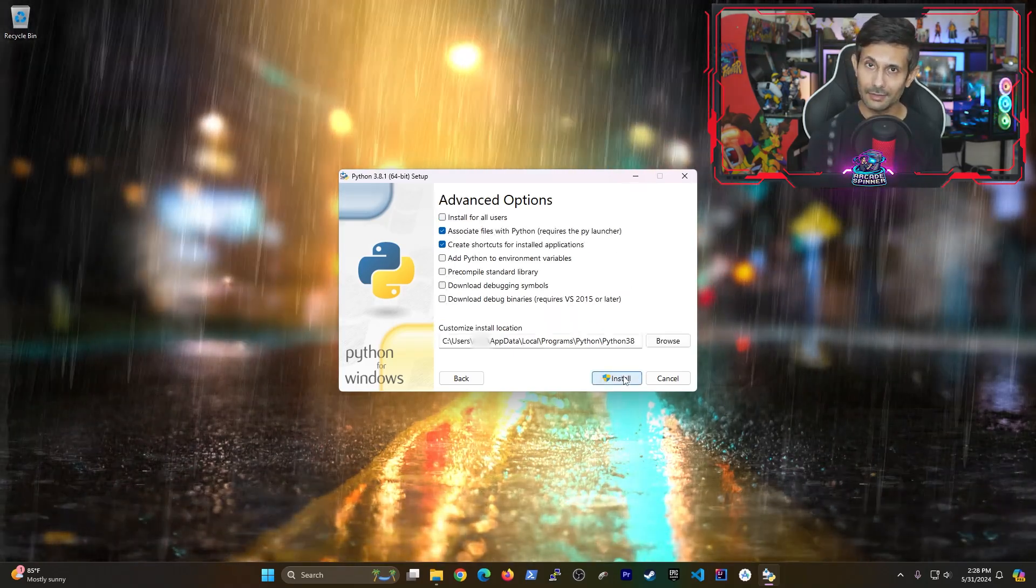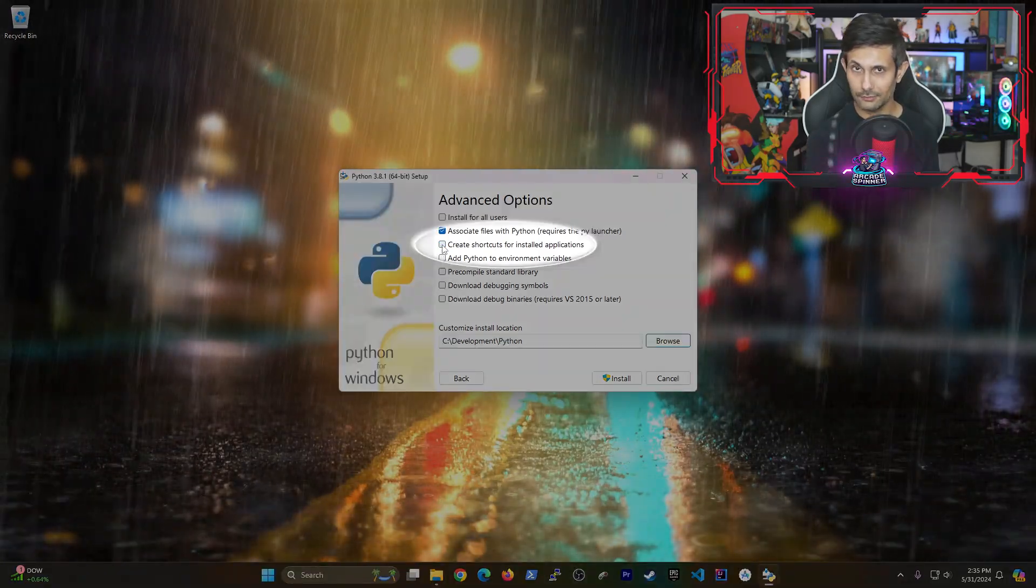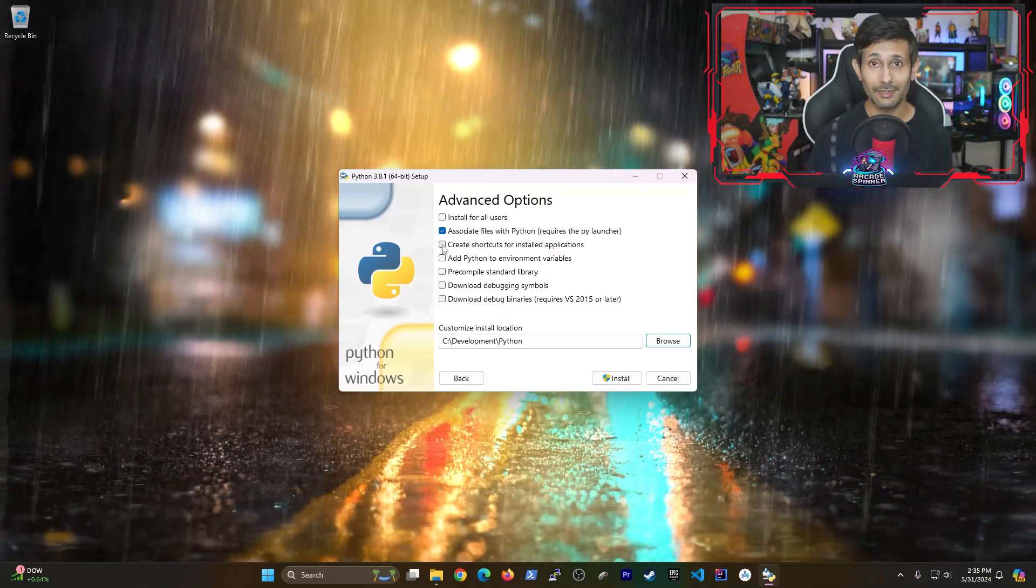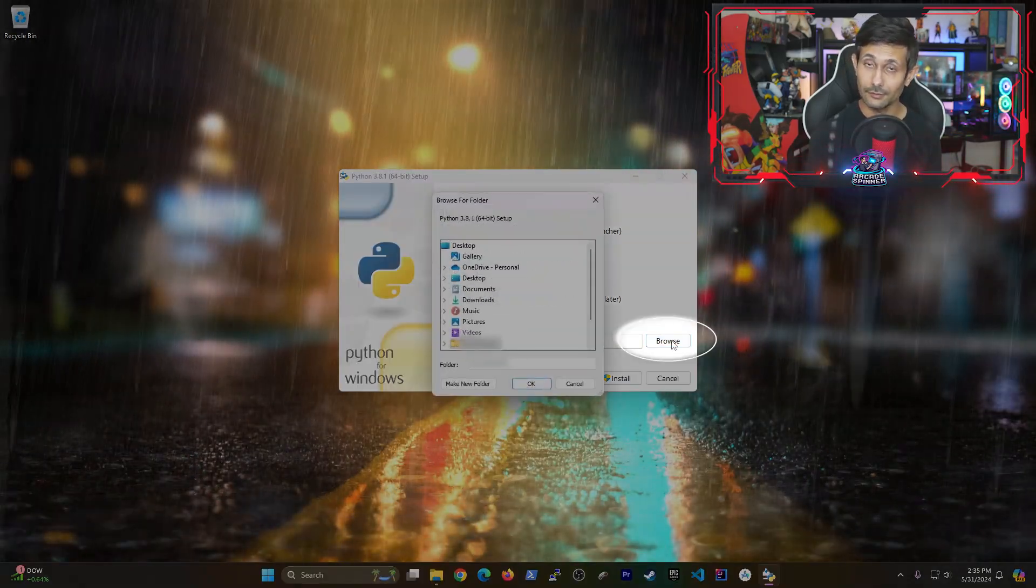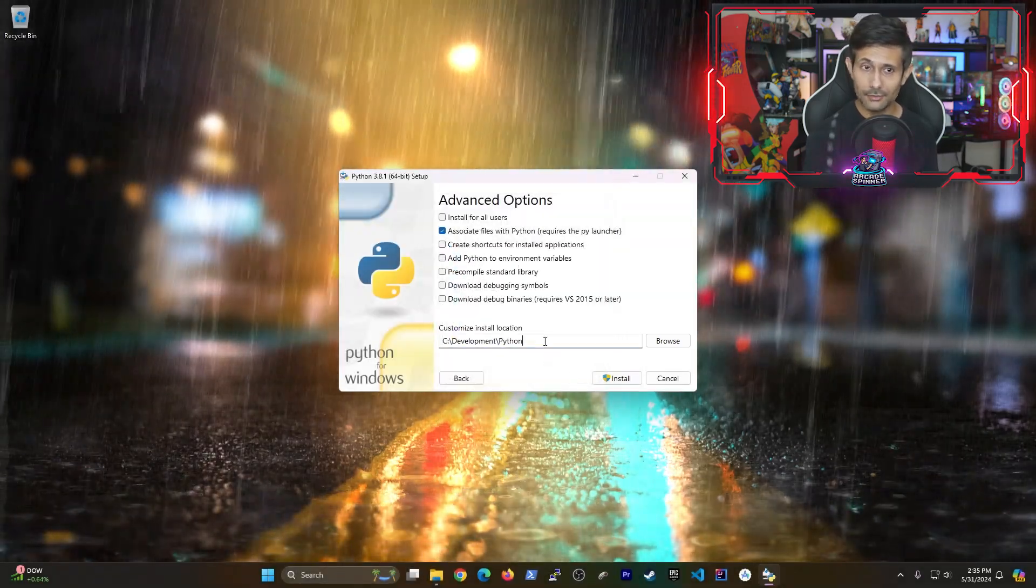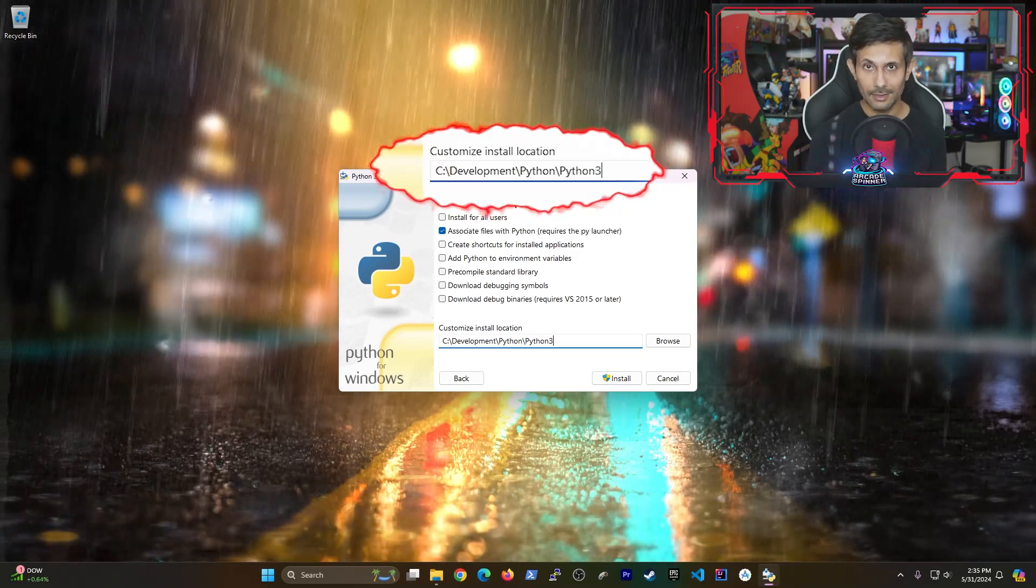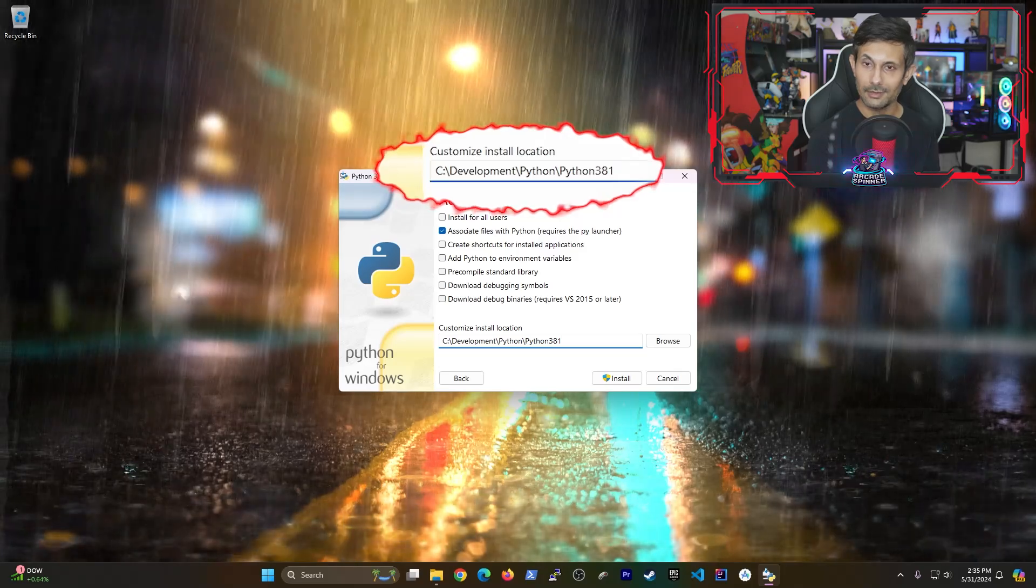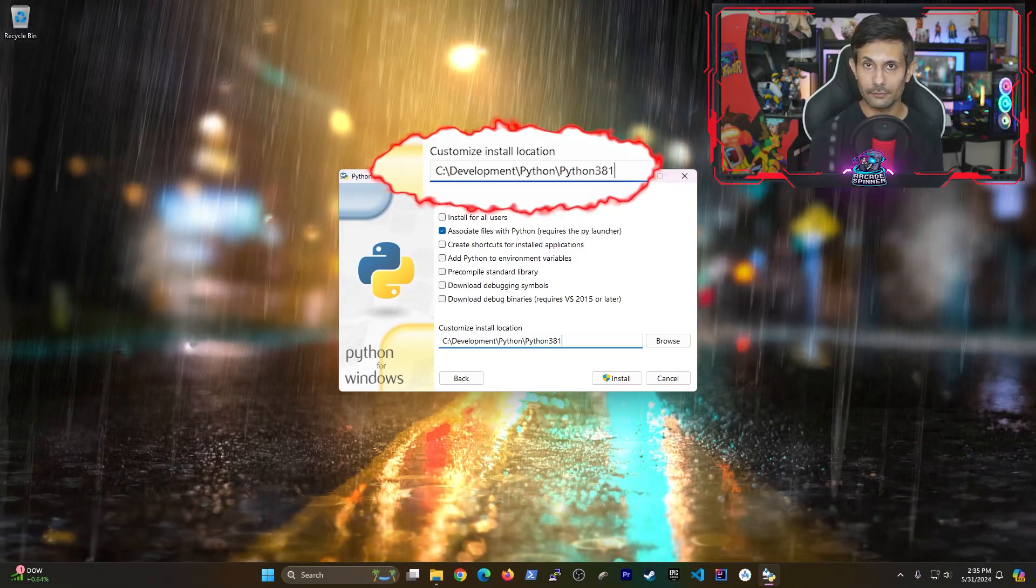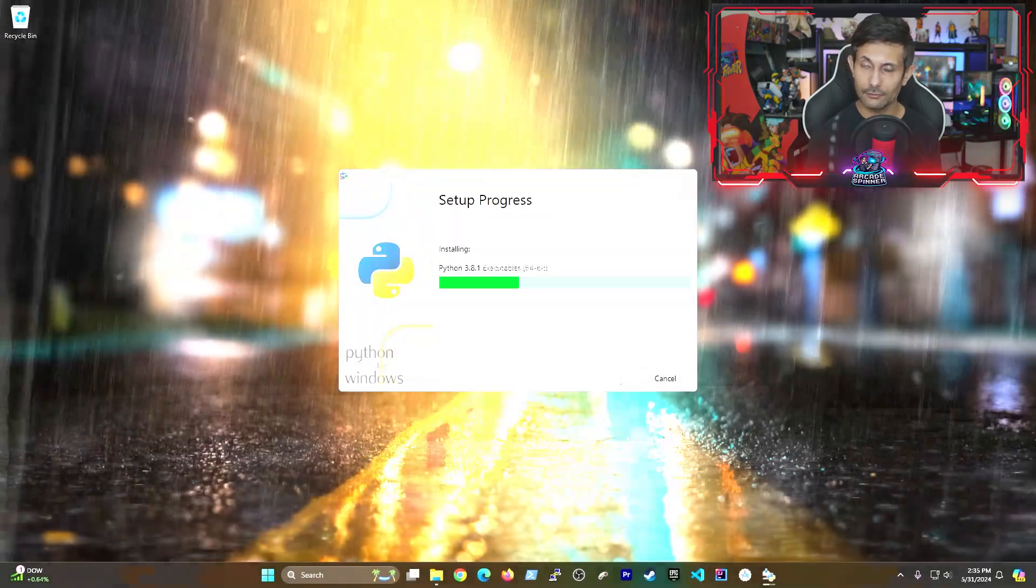I typically uncheck create shortcuts for installed apps since I do like to manage that myself. But more importantly, if you need to change Python's installation path, you can click on browse and then just point the installer to where it needs to be placed. One thing I do recommend is to try and include the version as part of your path in case you decide to have multiple Python variants later. But after that, just click install and then give it a few moments for it to finish.